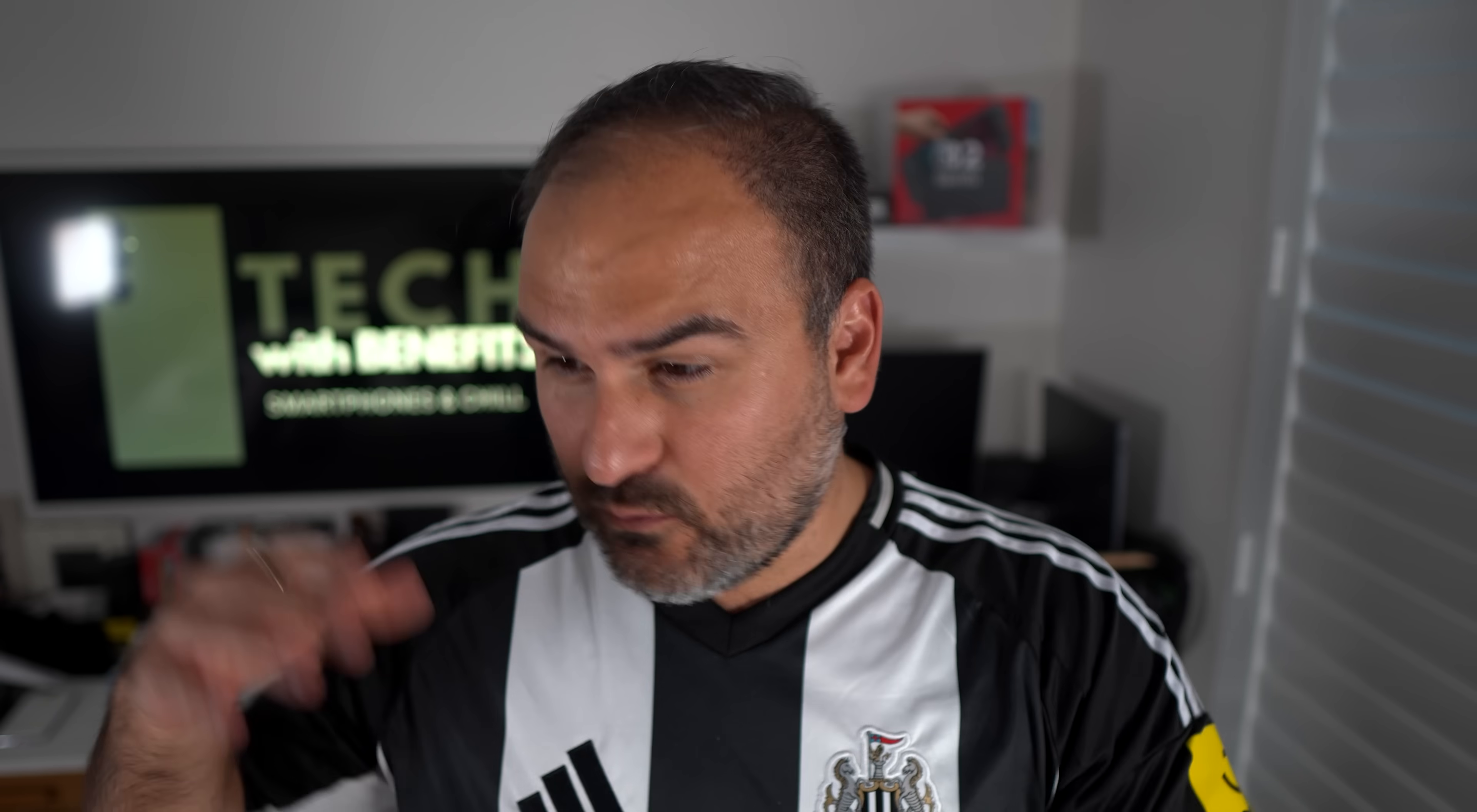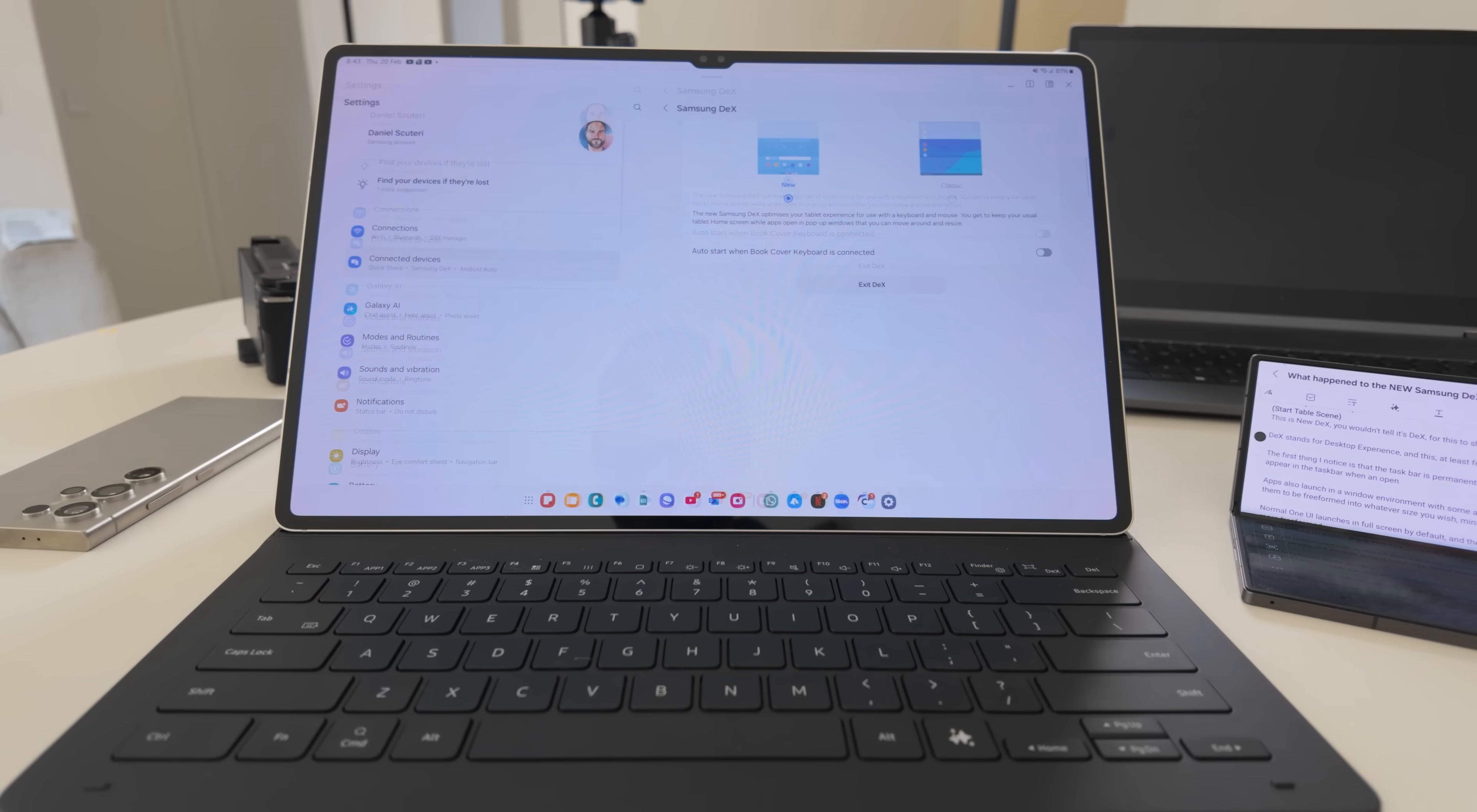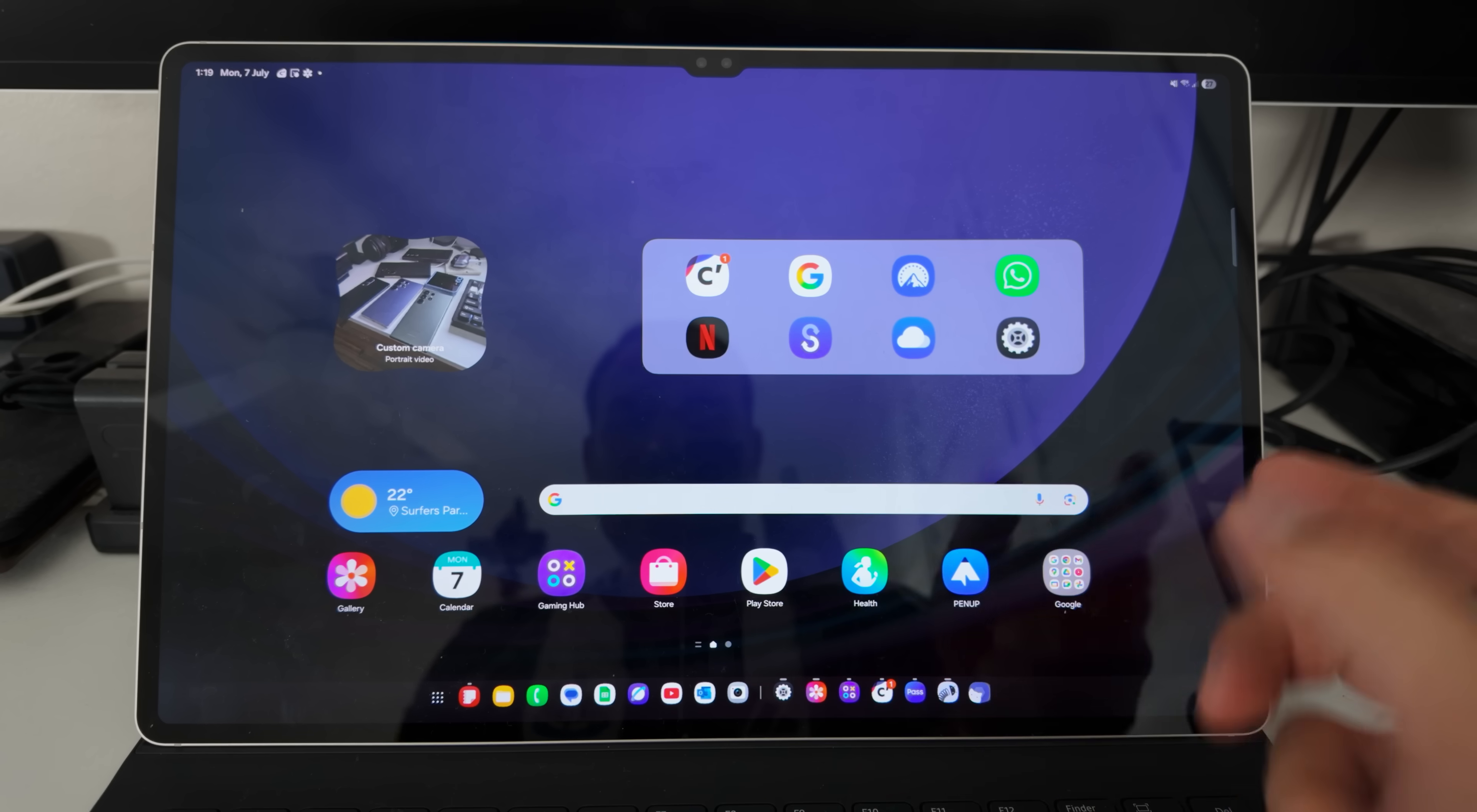And with One UI 7, there was no update. There were still classic DeX alongside new DeX. Sad news. Samsung on the tablets have killed classic DeX. But there's some good news and some silver linings to go with that. So let's dive into it.